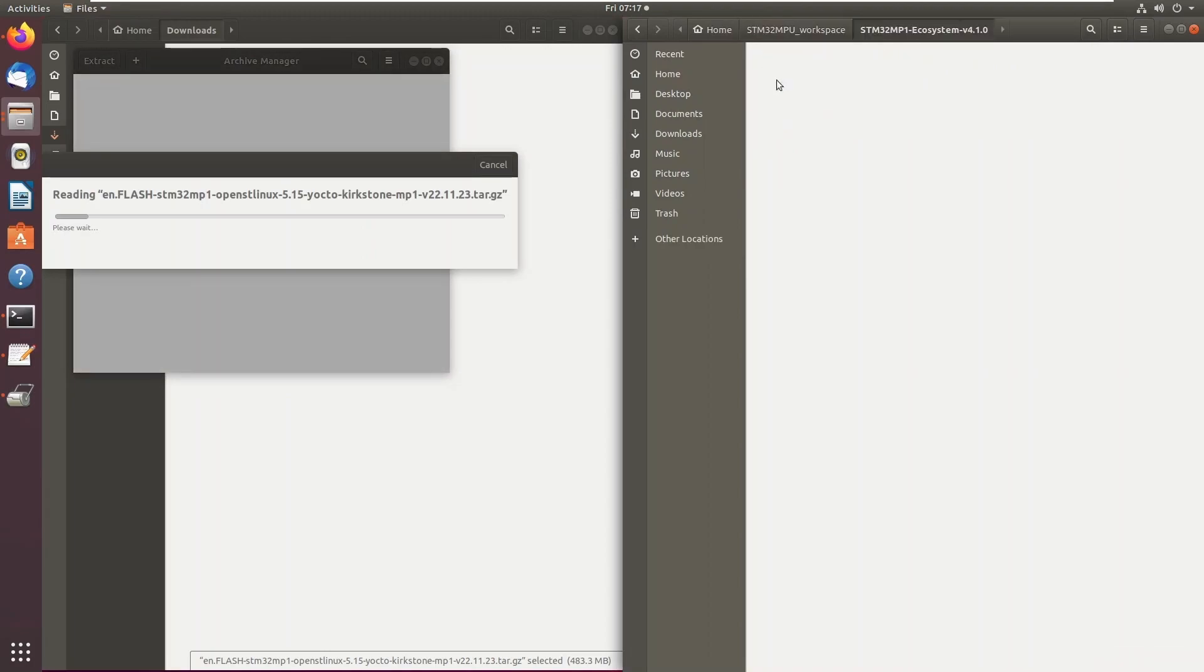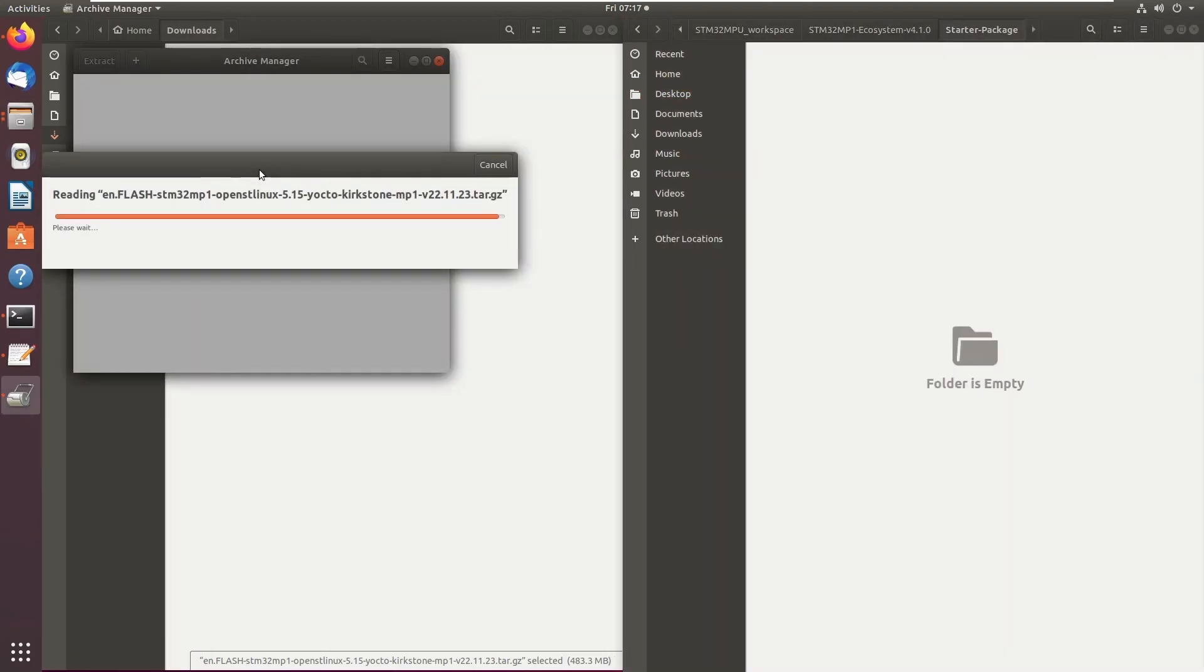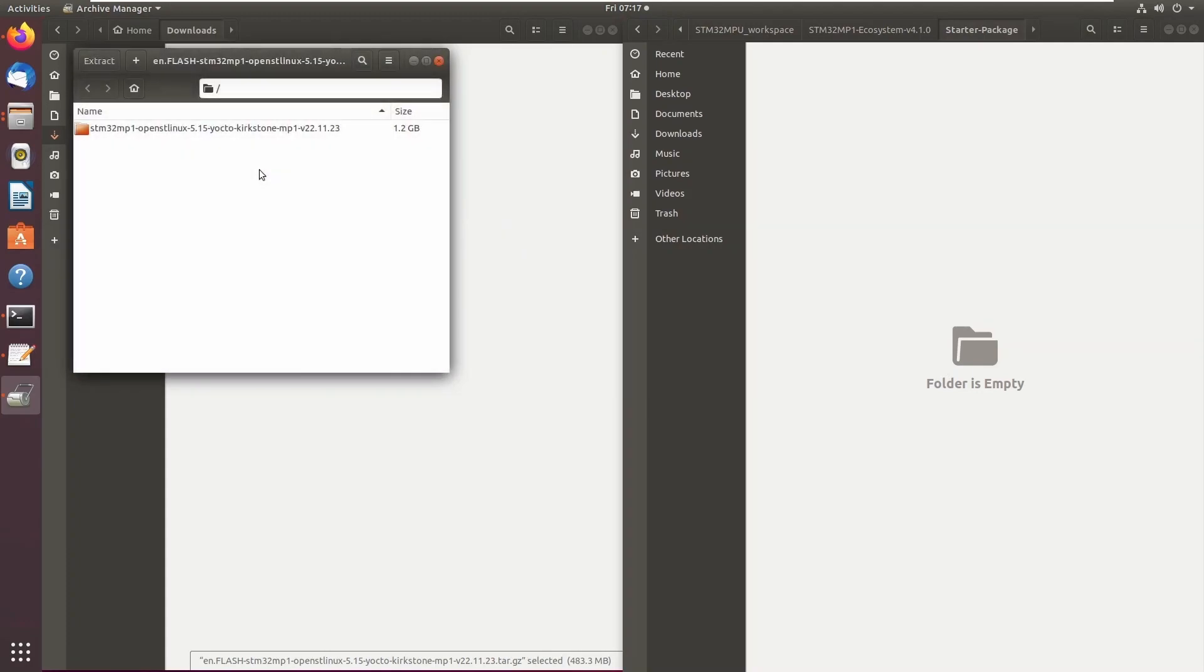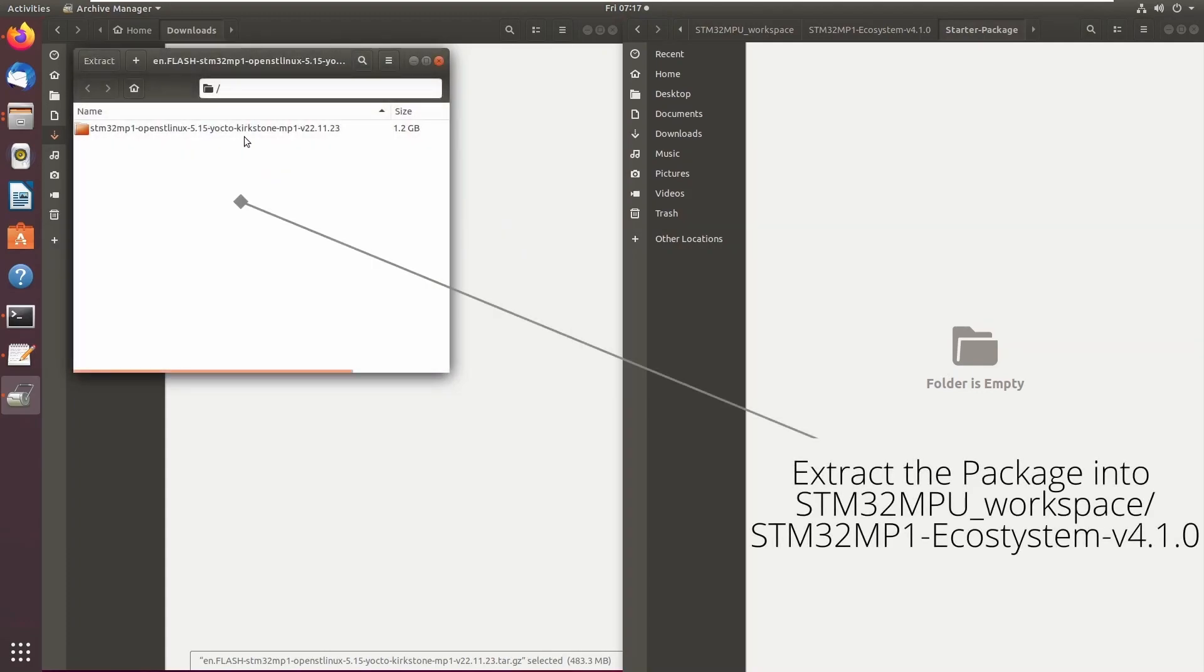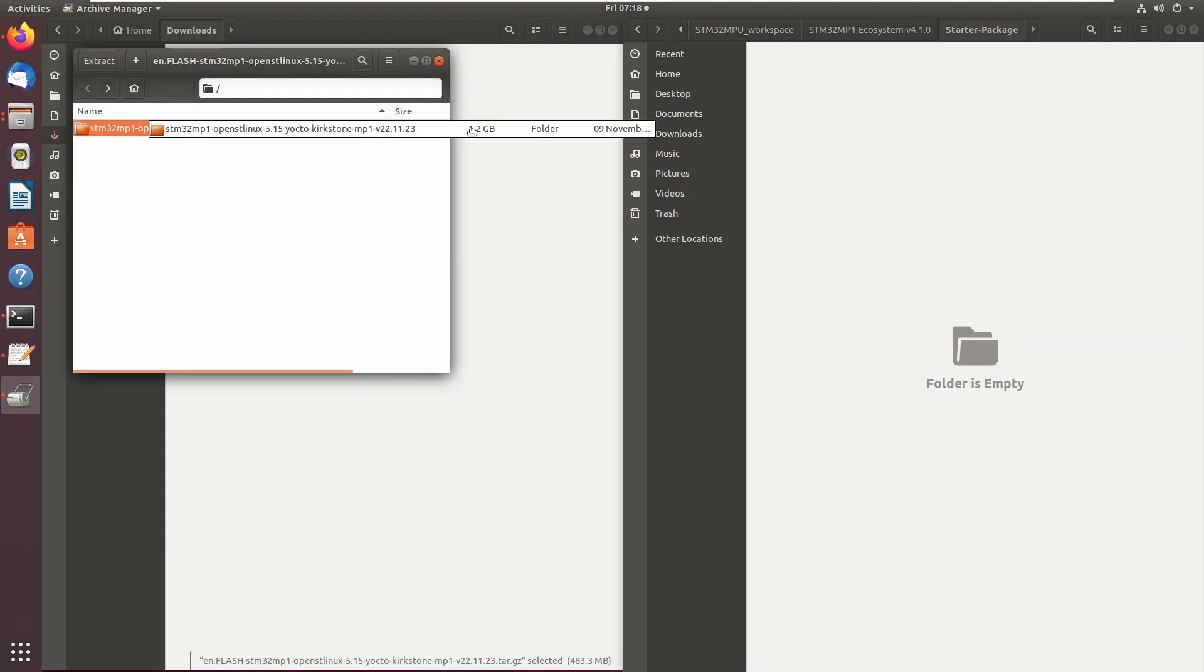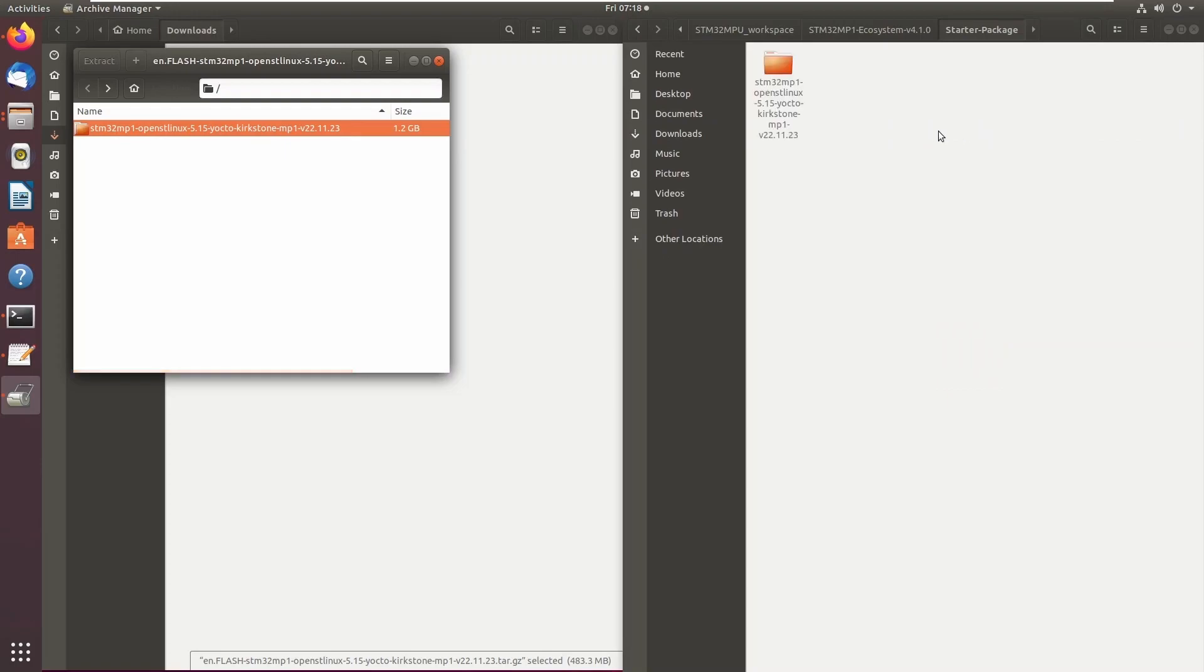This starter package software includes the binaries for the OpenST Linux distribution, firmware examples, and the OpenST Linux board support package.